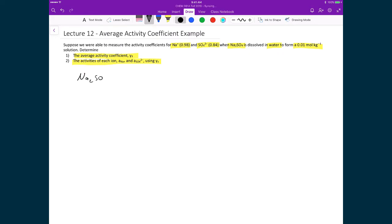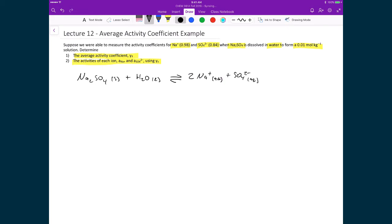We have Na₂SO₄ solid dissolved in liquid H₂O, in equilibrium with two Na⁺ aqueous ions and one SO₄²⁻ aqueous ion. Based on this, we write the average activity coefficient expression: gamma± raised to the power of (ν+ + ν−) equals gamma+ raised to the power of ν+ times gamma− raised to the power of ν−.